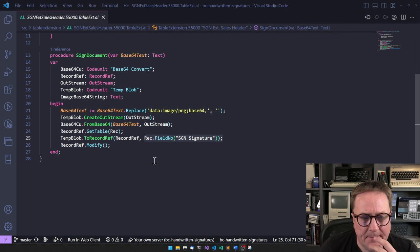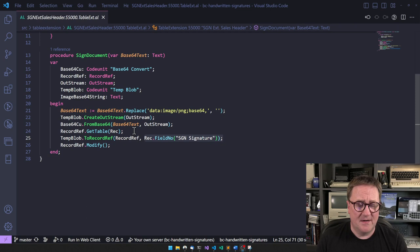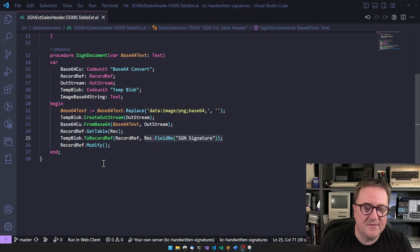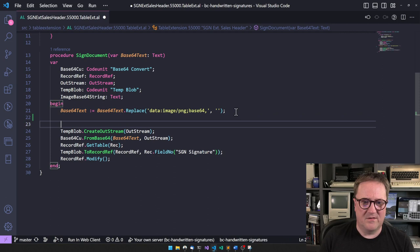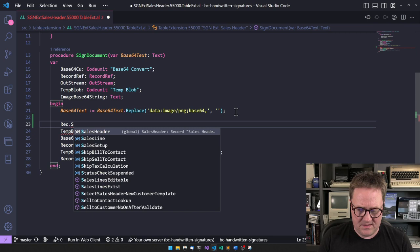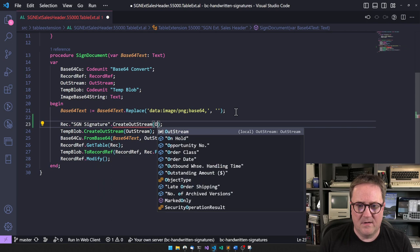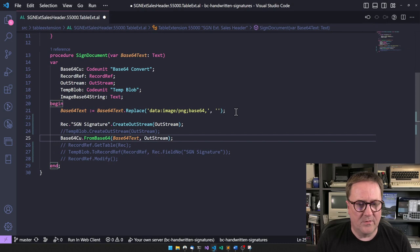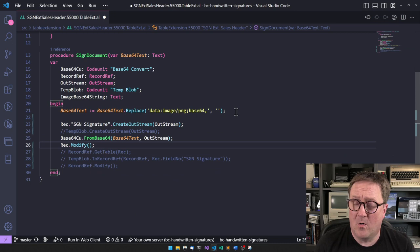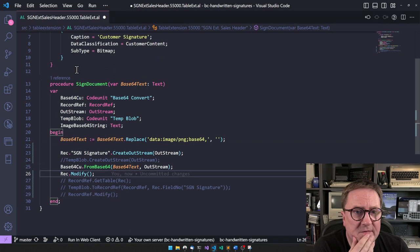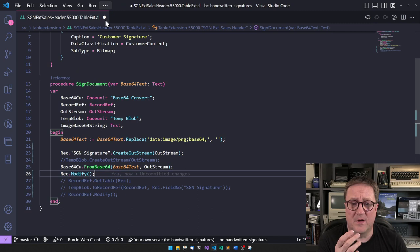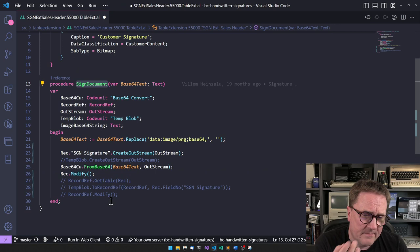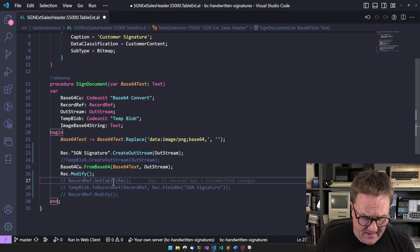We go from base64 text, write that into the TempBlob, and then we get a RecordRef to go from the TempBlob to the RecordRef. We get a RecordRef from this field. This could be done differently. I think there's room for improvement. We could change this if we want to, but this works, this completely works. What I would probably do instead here is just go and do Rec.SGNSignature.CreateOutStream and then just Rec.Modify, depending on how we are in the page.